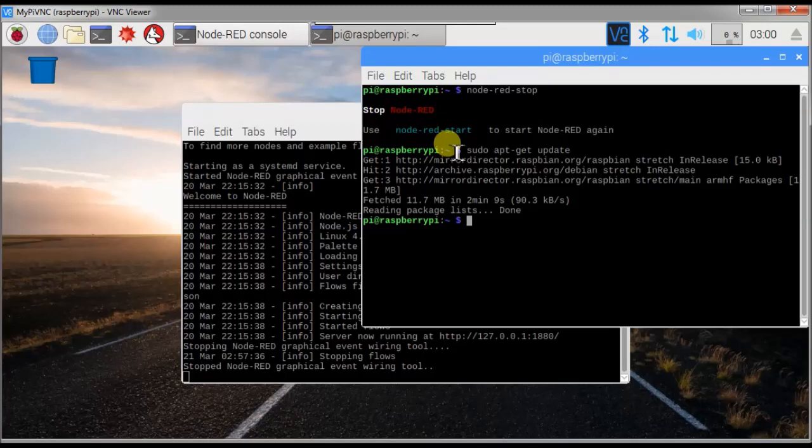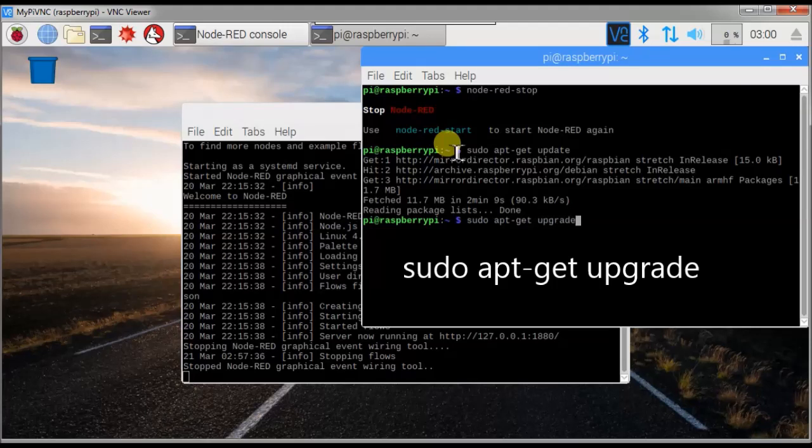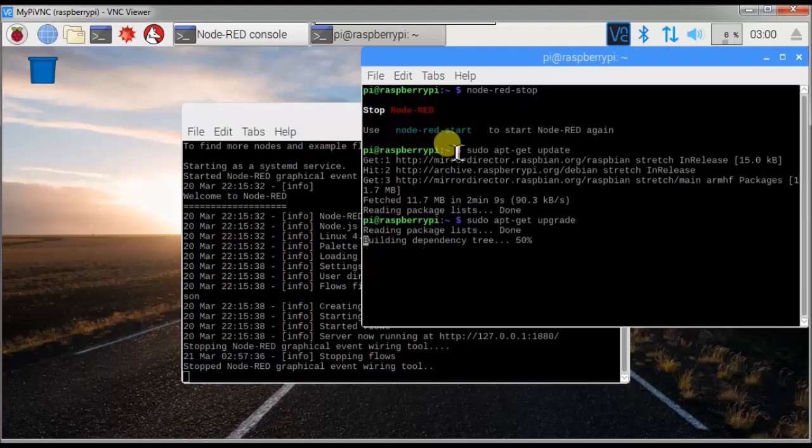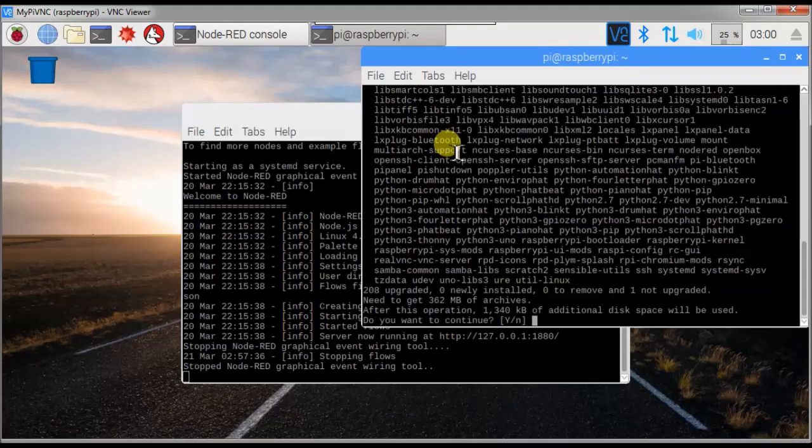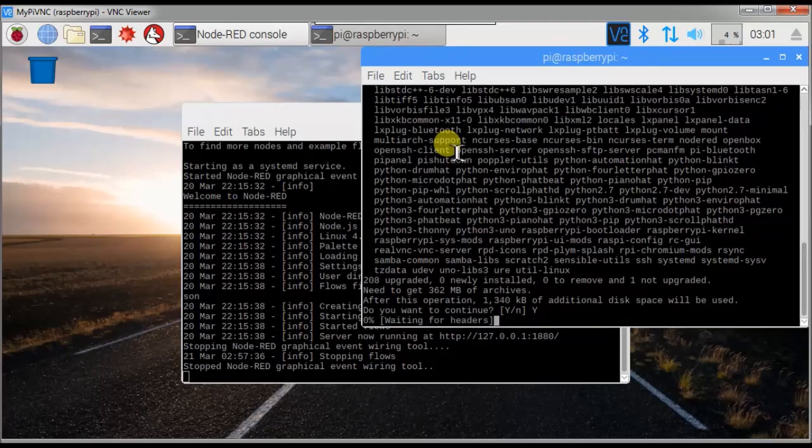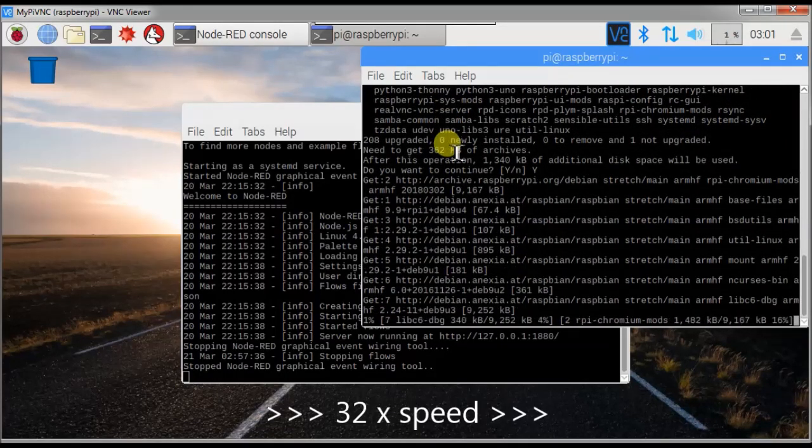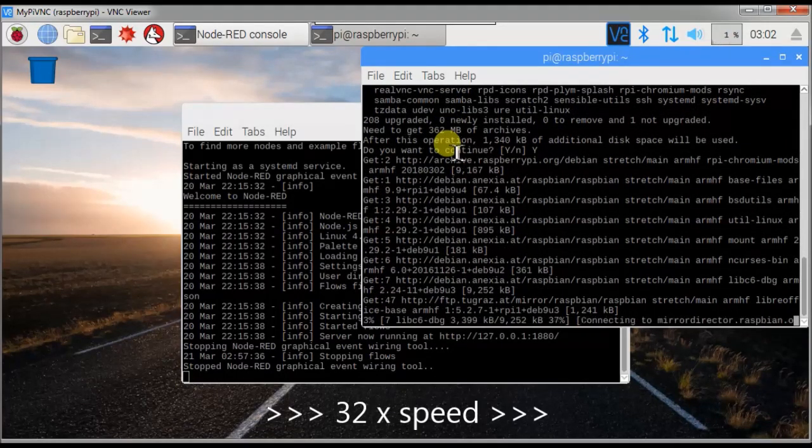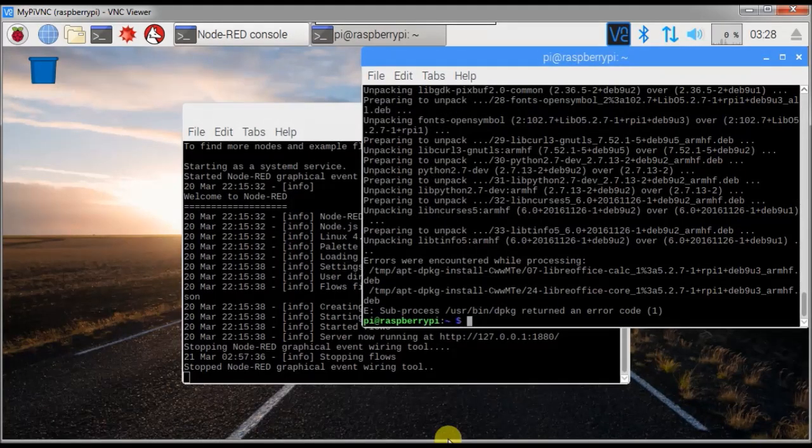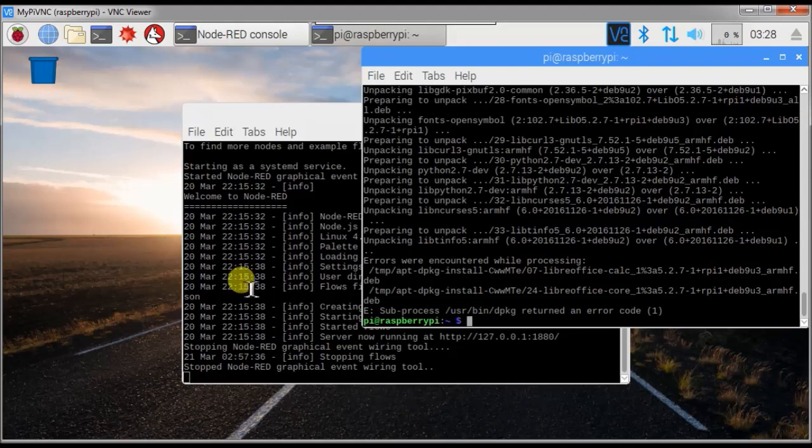And we continue with the next command: sudo apt-get upgrade. I will include all these commands in my comments. After the system update and upgrade is complete, we reboot the Raspberry Pi.